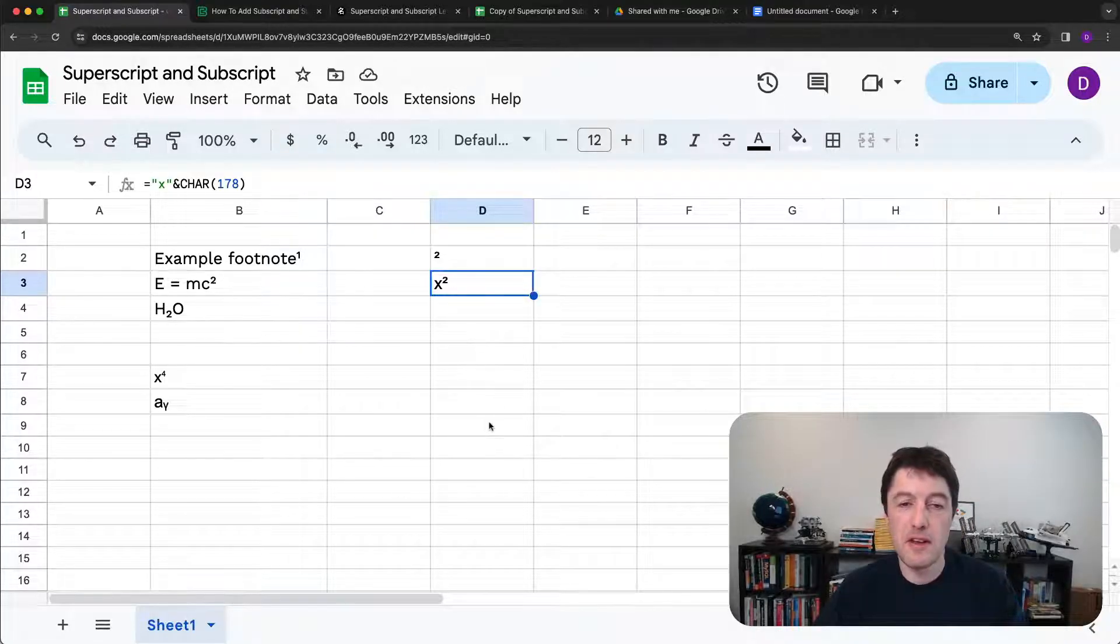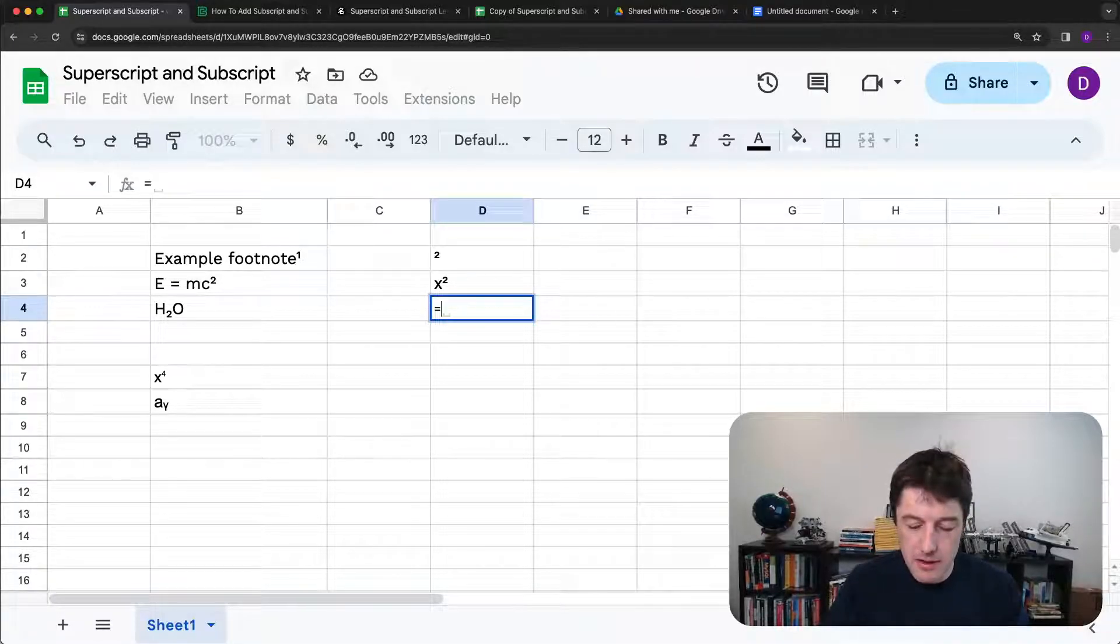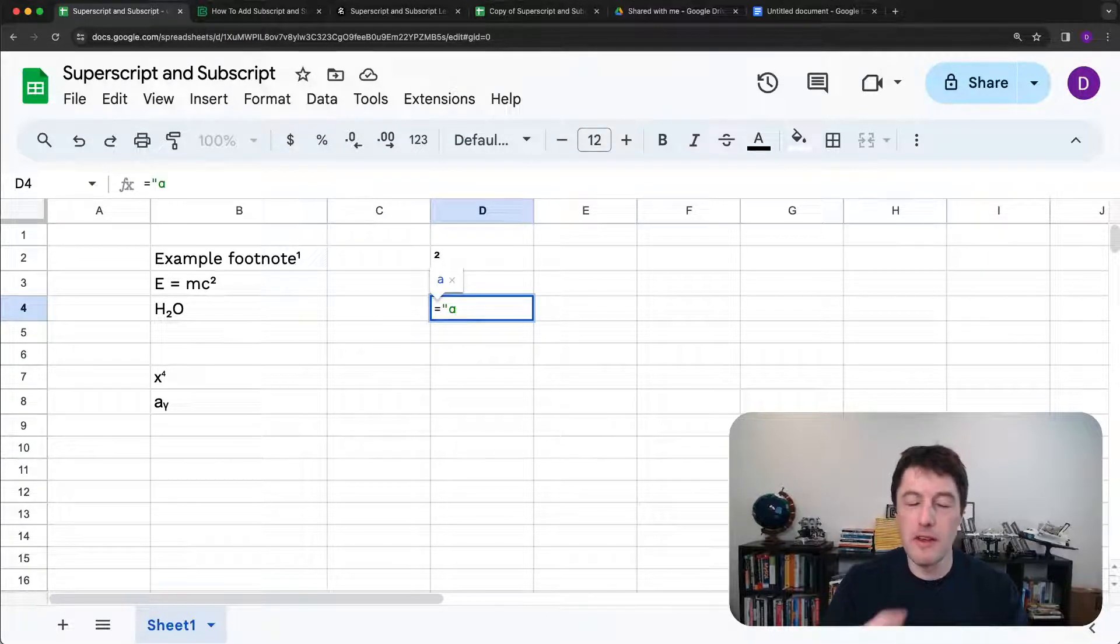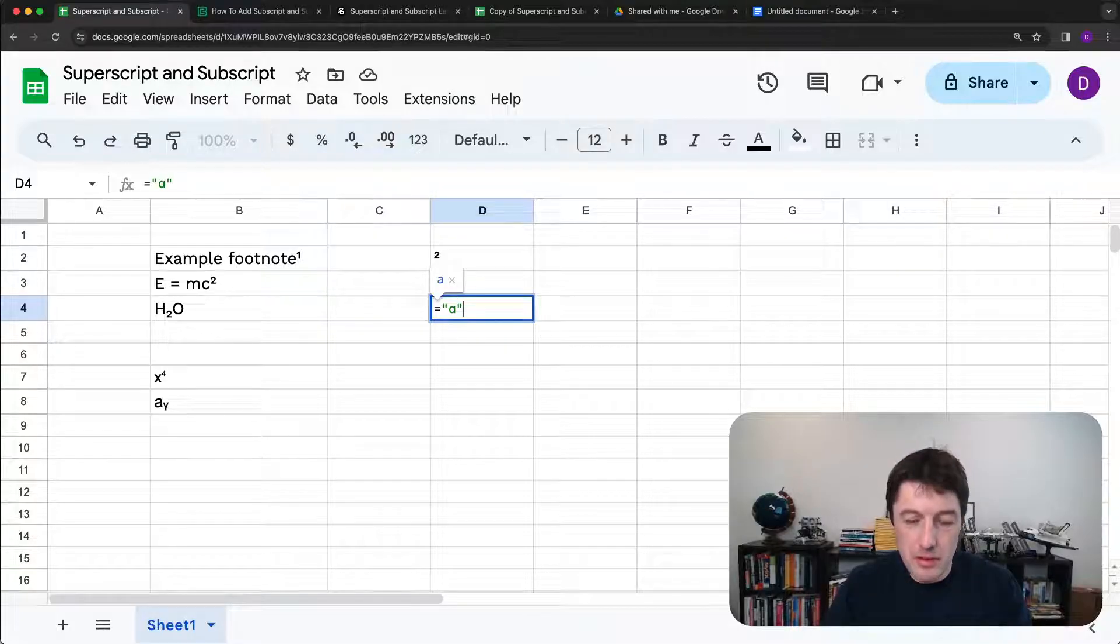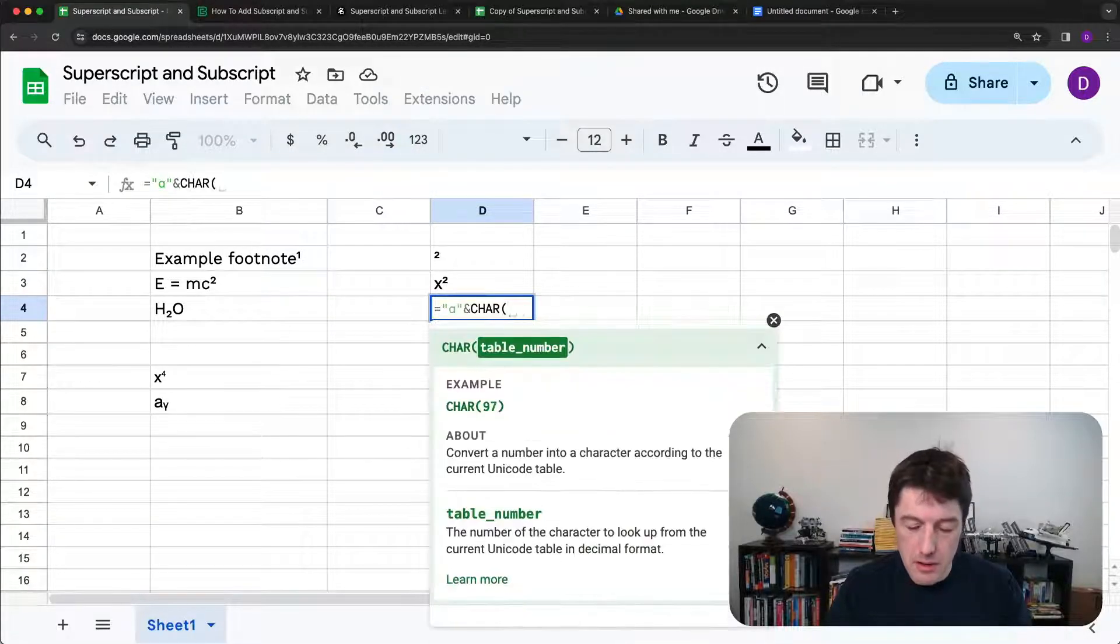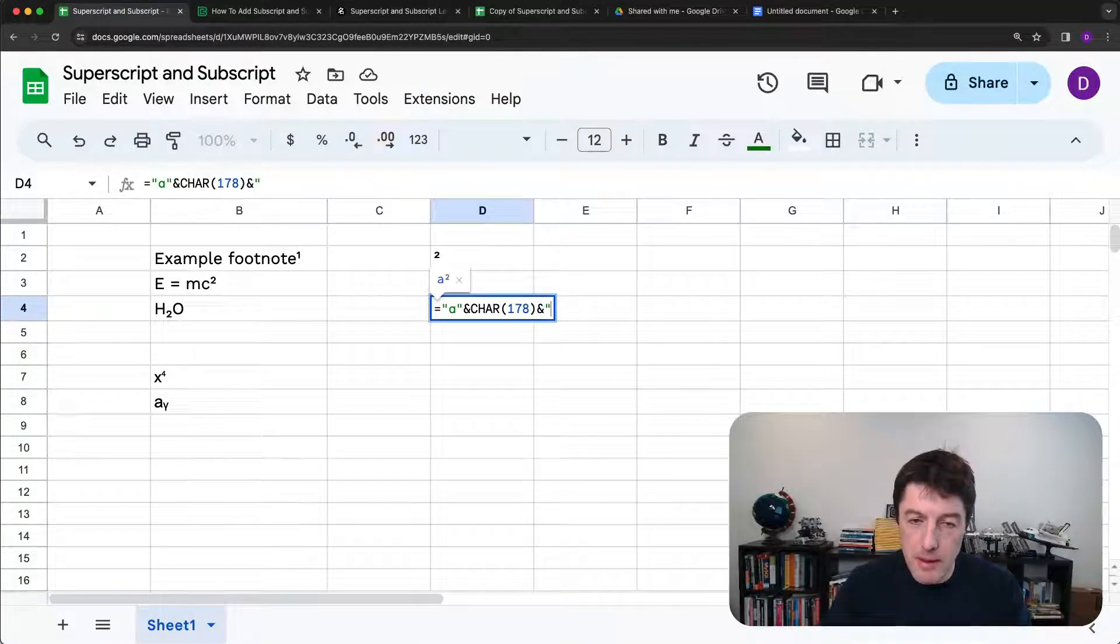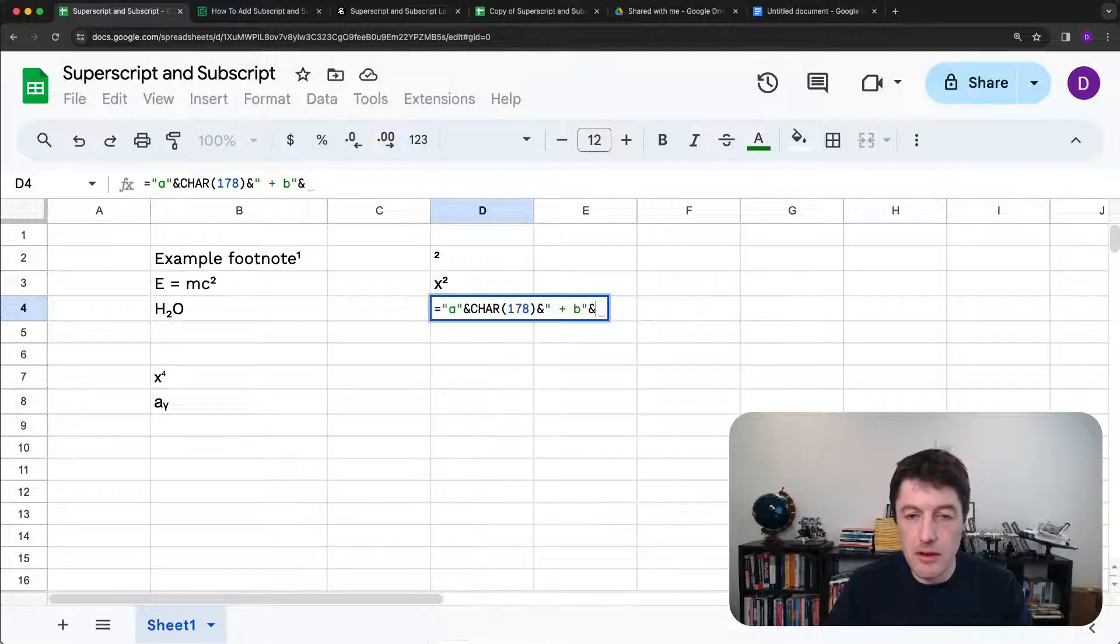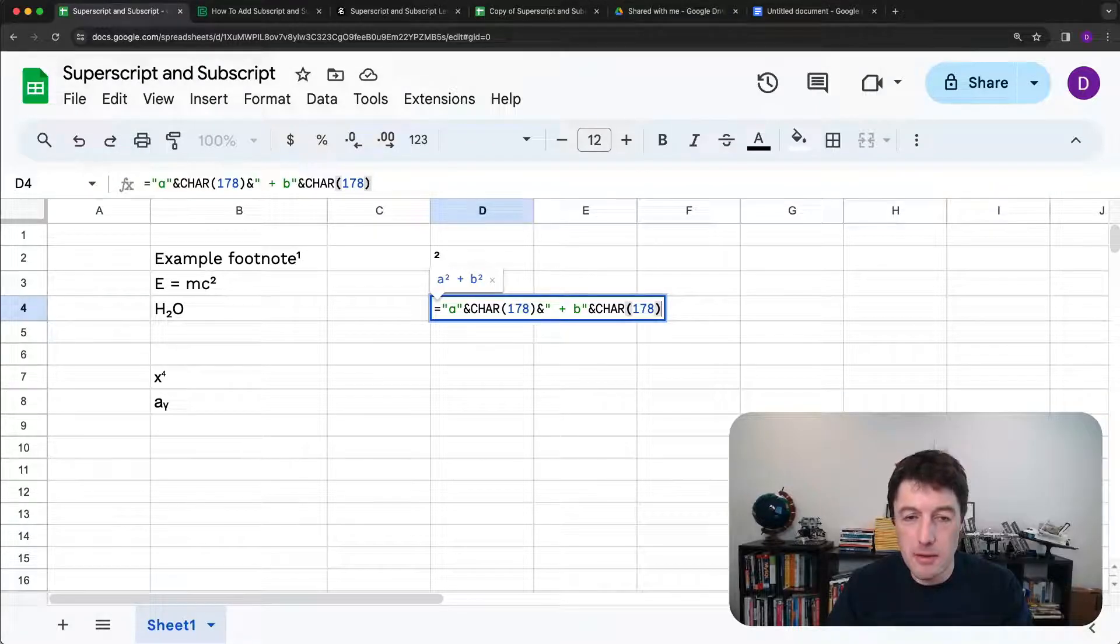Okay, so let's see just a slightly more complex example. We might want to do the Pythagoras theorem, which is A squared plus B squared equals C squared for the sides of a right-angled triangle. So we'd say A and char 178. Let me say ampersand. So we join the string with these ampersands and we just build it up that way. So plus B, close that string, add the char 178. So there's my A squared plus B squared.